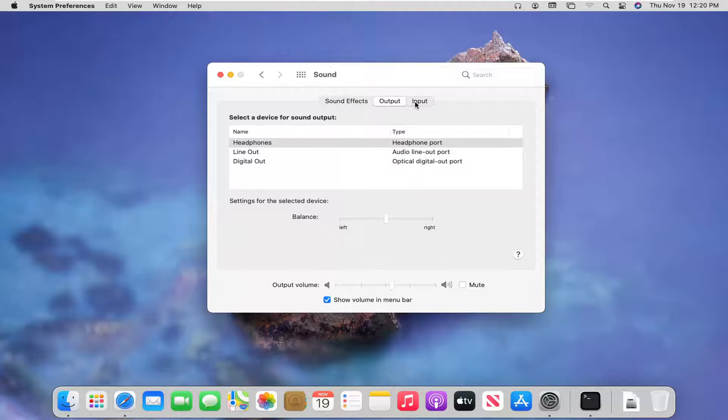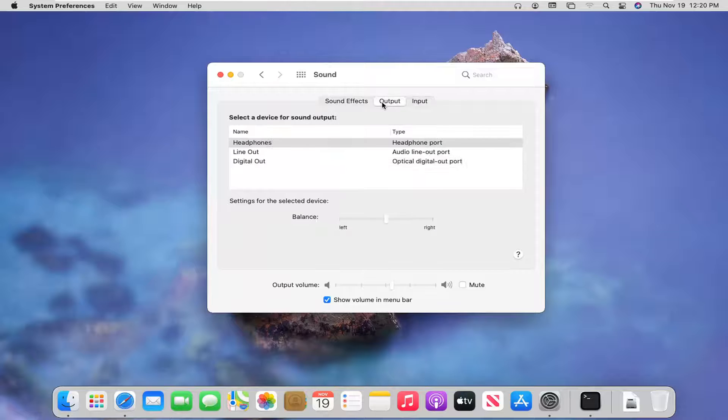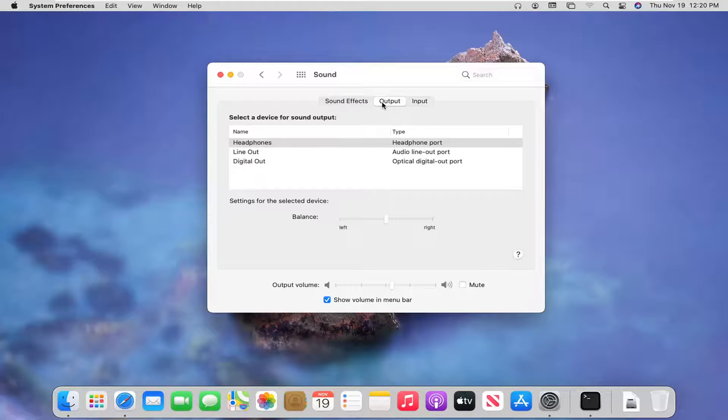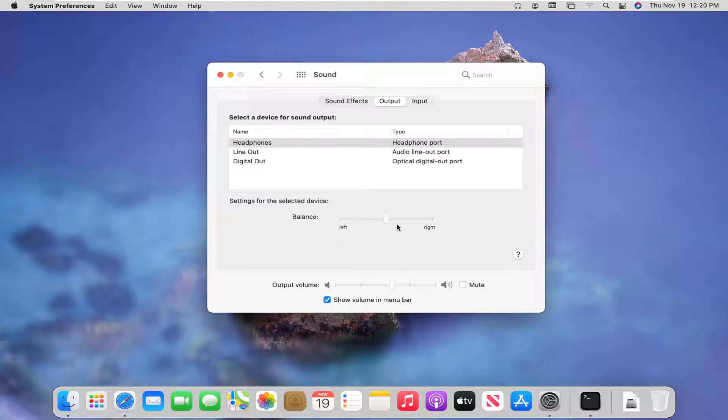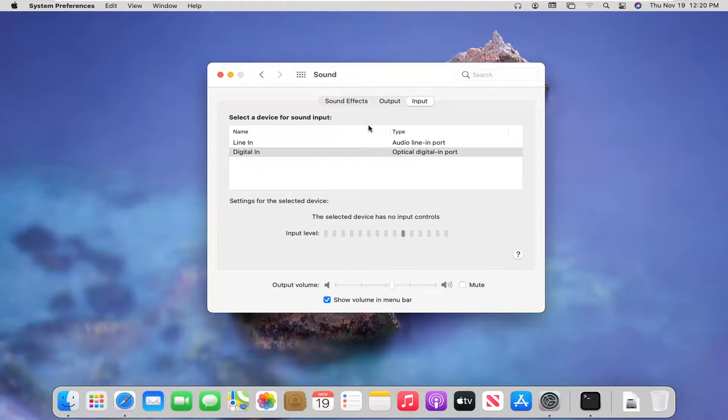If you select the output and input tabs, you can adjust this as well. So adjust the balancing as well for the output device as well as for the input device.